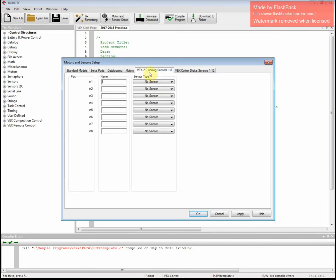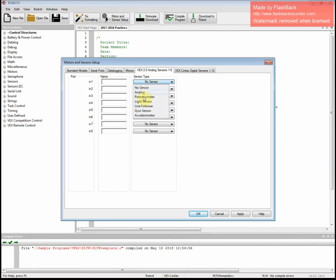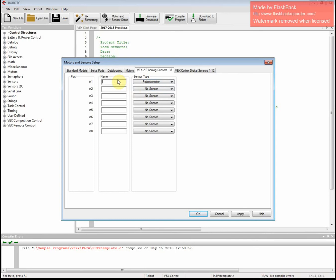Same thing over here with the VEX 2.0 analog sensors. Make sure everything is spelled correctly. Otherwise you look silly later. So if this is the potentiometer, I can change my sensor type. And then I'm going to call this potentiometer.